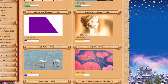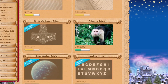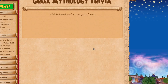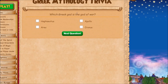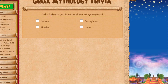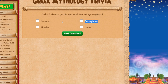The Greek mythology quiz. Which Greek god is the god of war? This one is easy — Ares is the correct answer. Which Greek god is the goddess of springtime? She helps her mother, who is Demeter.